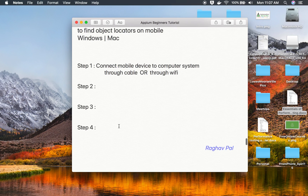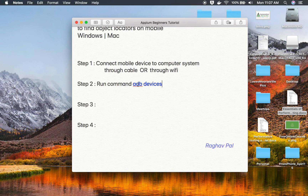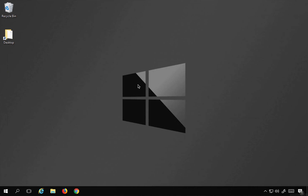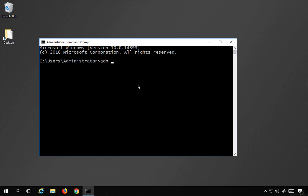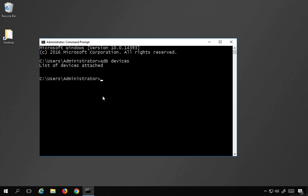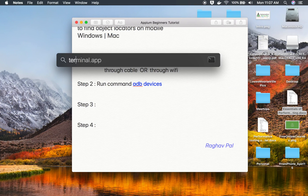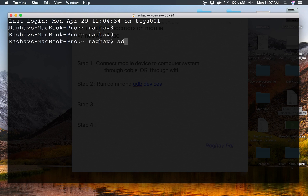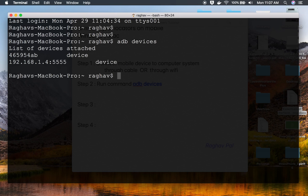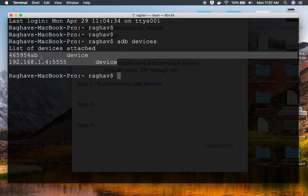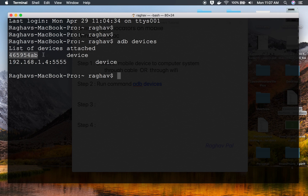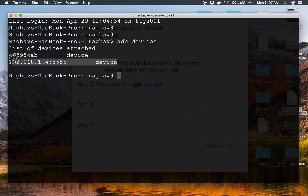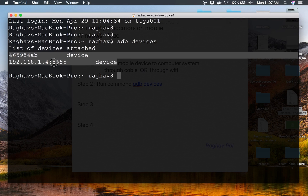Once your device is connected, you can run the command `adb devices` to check your connected devices. On Windows, go to your command line and run `adb devices` — it will show you the list of attached devices. On my Mac terminal, running `adb devices` shows two entries because I have the same Android phone connected both via USB cable and via Wi-Fi.